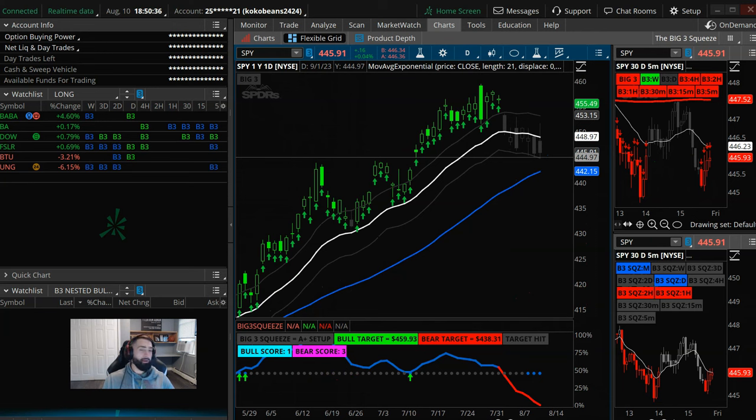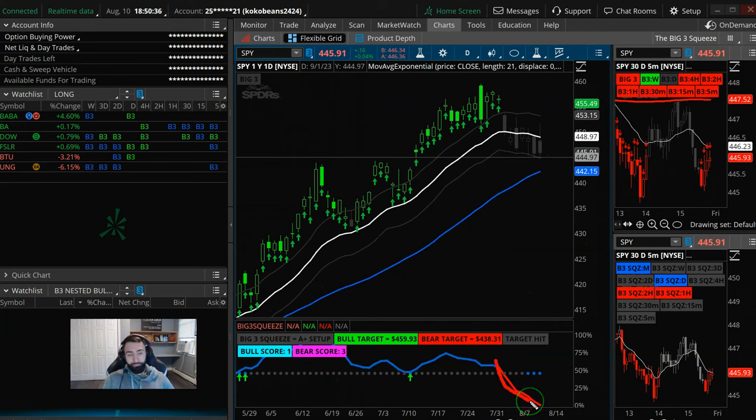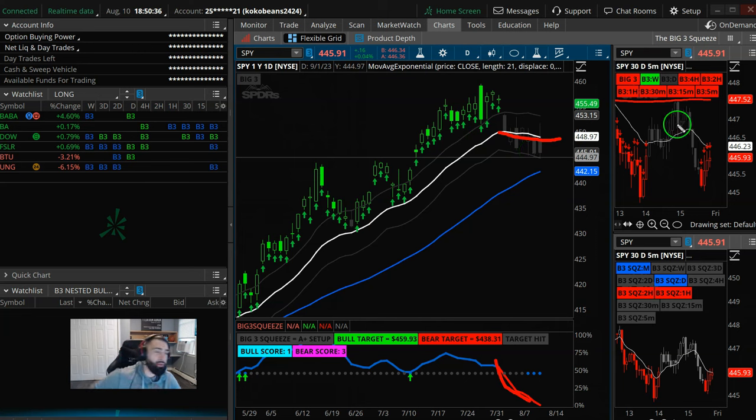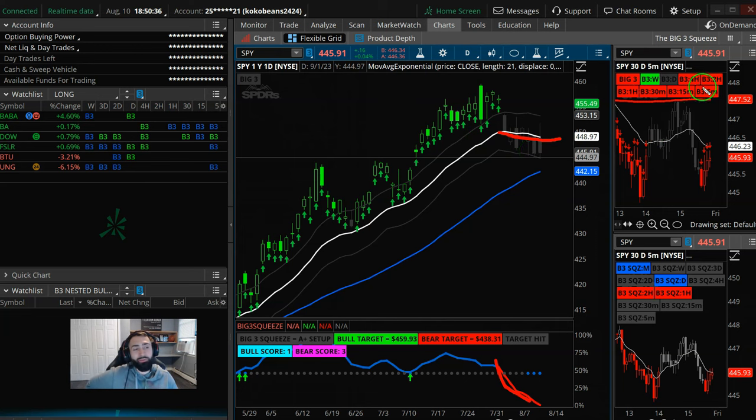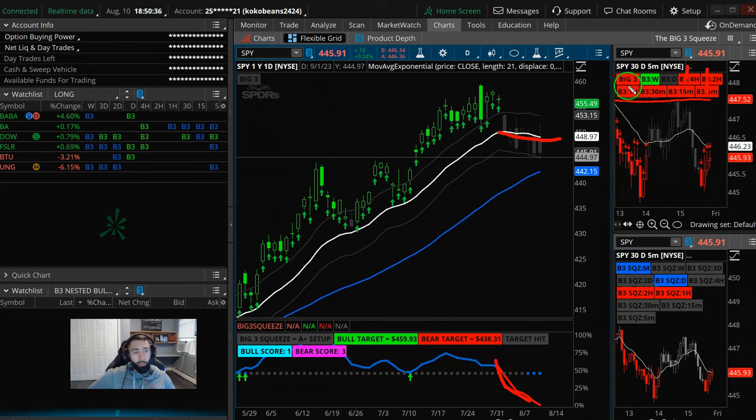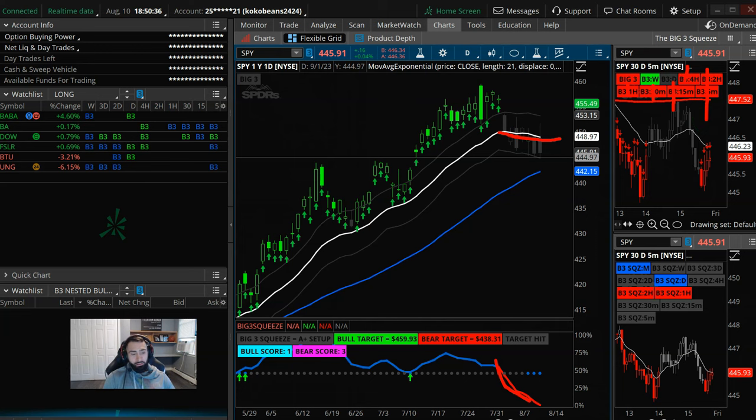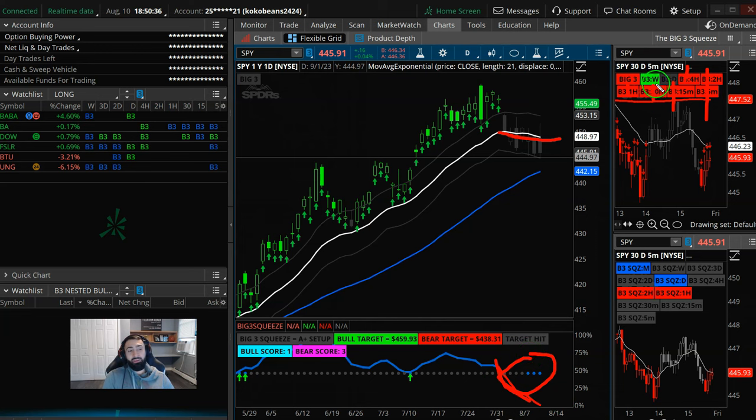Now we find ourselves with momentum under the zero line. So now by default, we can't get a buy signal. Price is under the 21 EMA. And then look at the big three signals on all the lower timeframes. 4-hour sell signal, 2-hour, 1-hour, 30-minute, 15-minute, 5-minute. So if you pop open the hood to the current daily squeeze, everything inside of it is bearish.